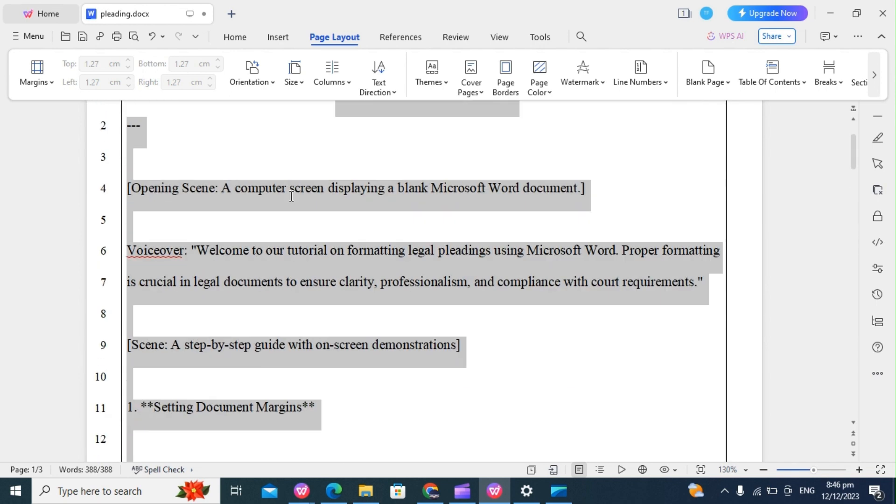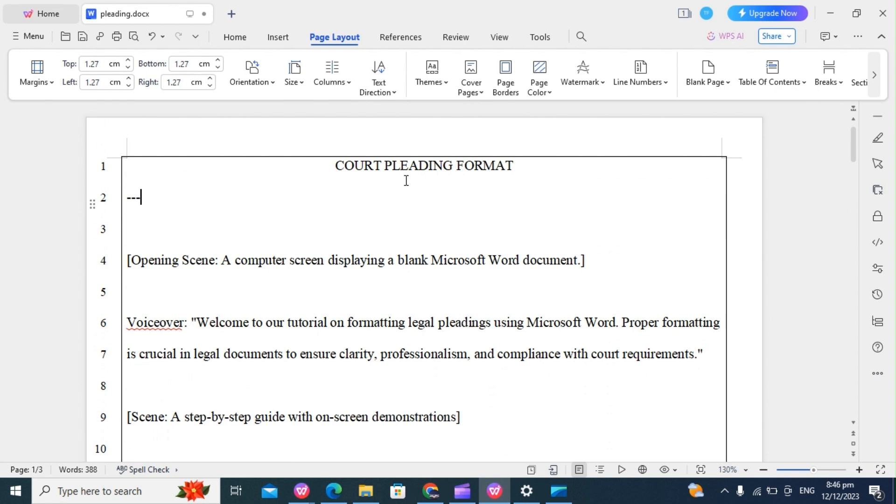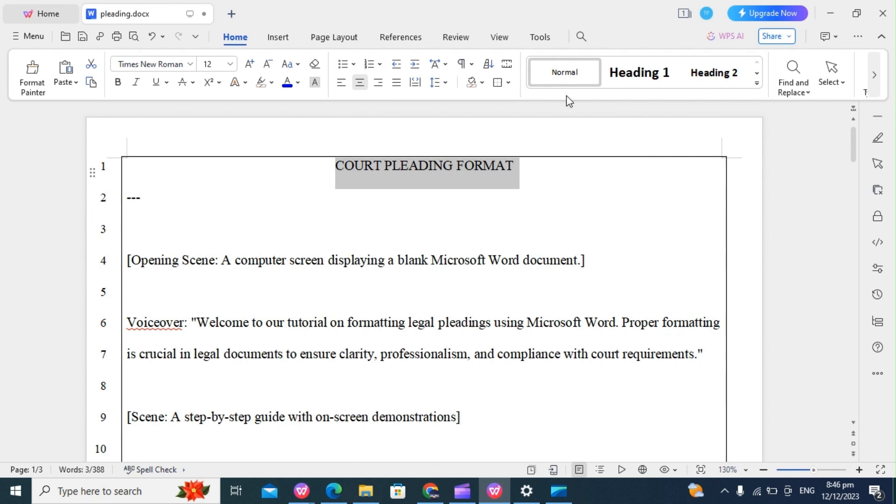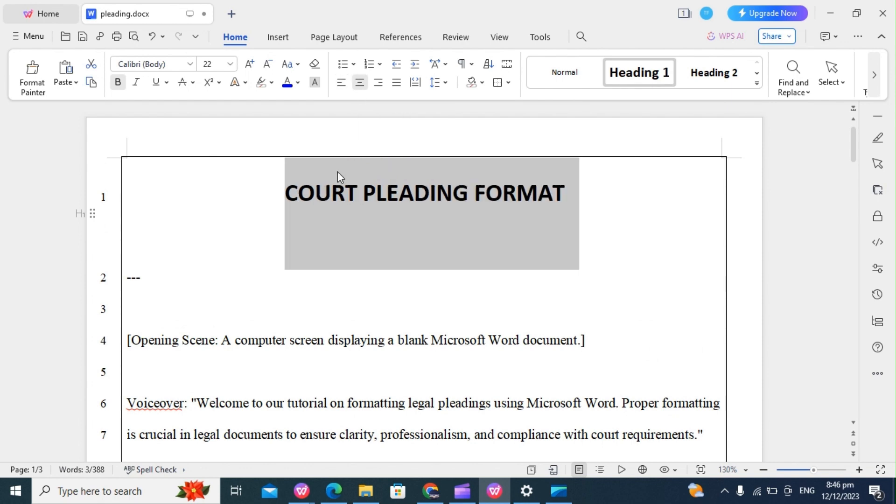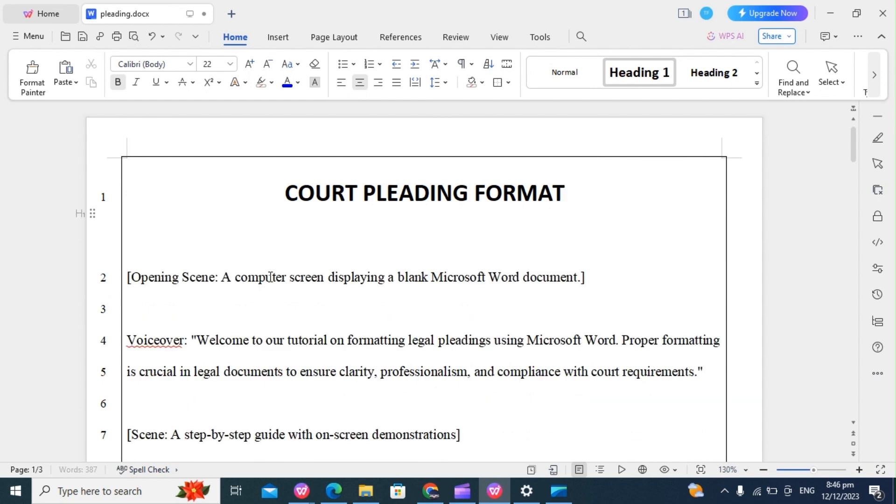So the next thing we do is to create our headings. Now for the headings, we use Heading 1 or 2 for different sections. So I'll click on the Home tab, click on Heading 1. Next is to center it. Click on center, and that is it. So that is my heading right there. The headings help us organize information and also improve readability.